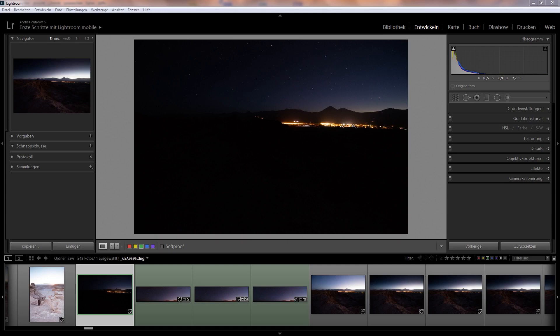In this short video tutorial I want to show a technique on how to use averaging of images to reduce noise in starry landscape photos.